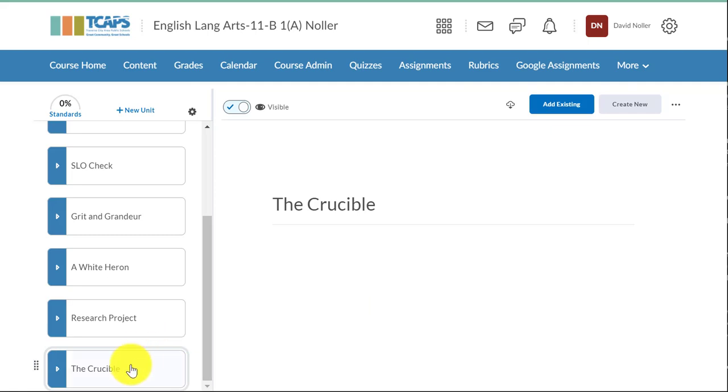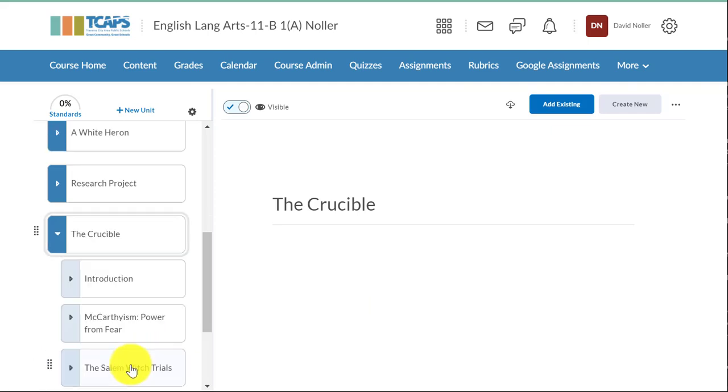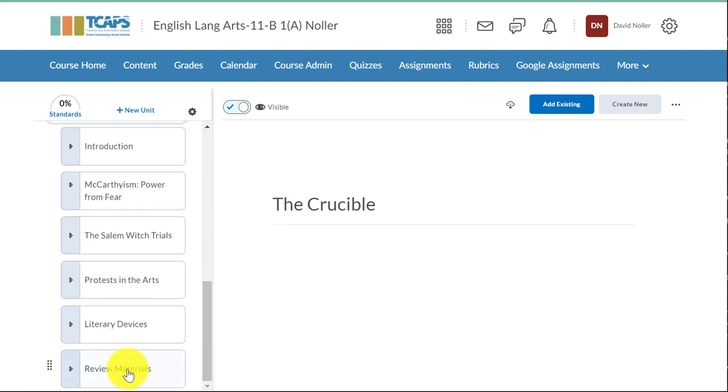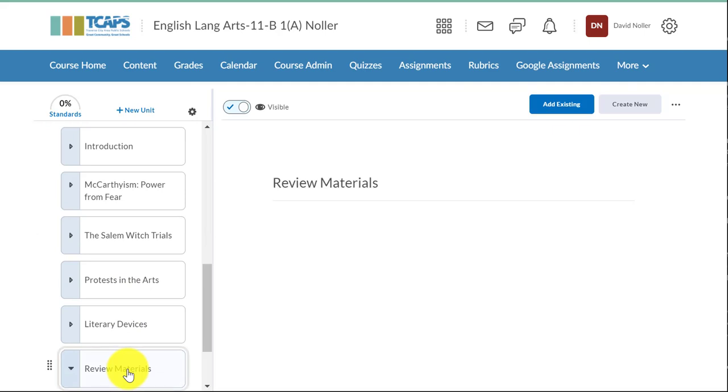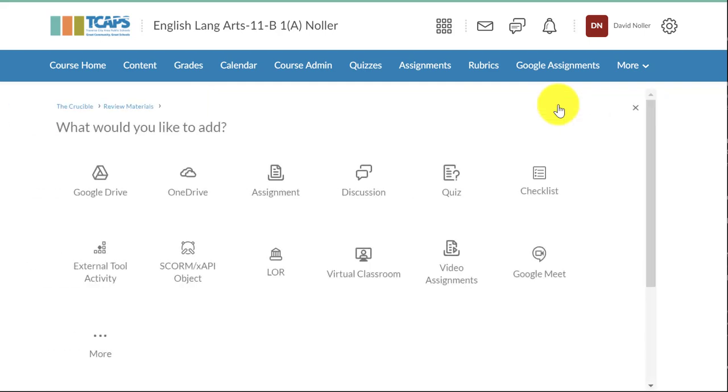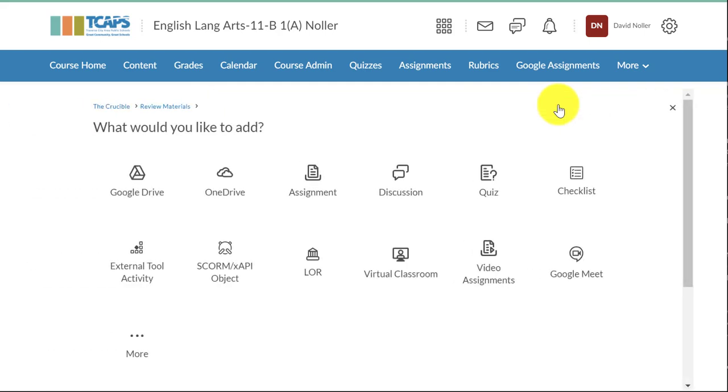To get started, click on the unit in which you want that document to be passed out. I'll go ahead and select my Review Materials folder within that unit and then I'm going to select Add Existing. The document already exists in my Google Drive and now I want to connect it to Brightspace.